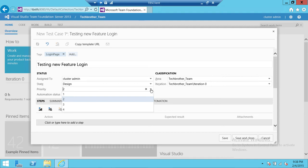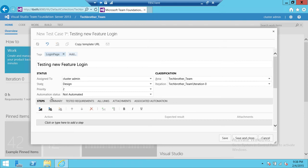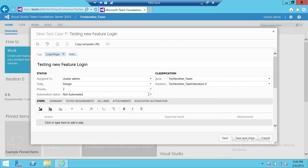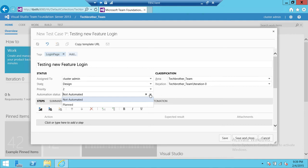Automation state status: if you have a test case that you have created for automation and created a build agent for that, you can use that and click up here that it is automated or it's planned. So right now it's not automated.